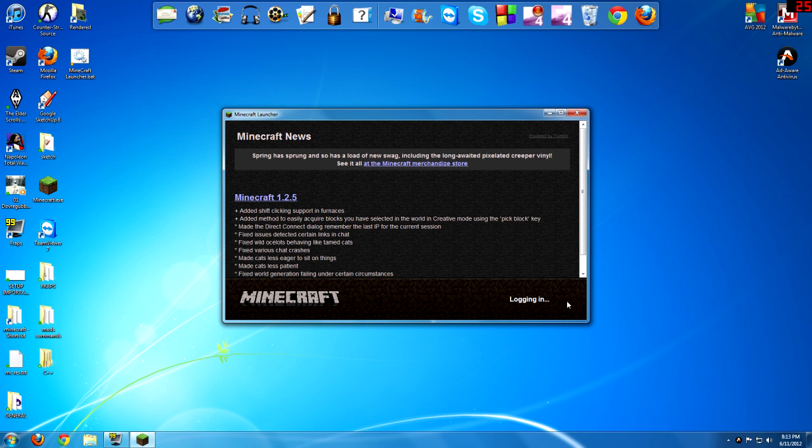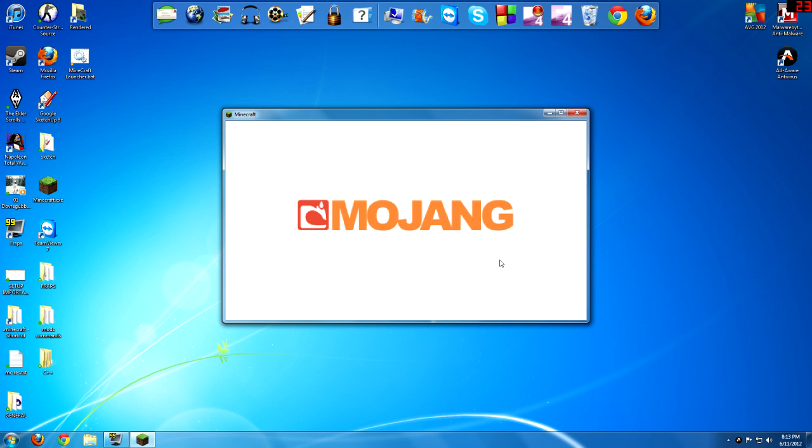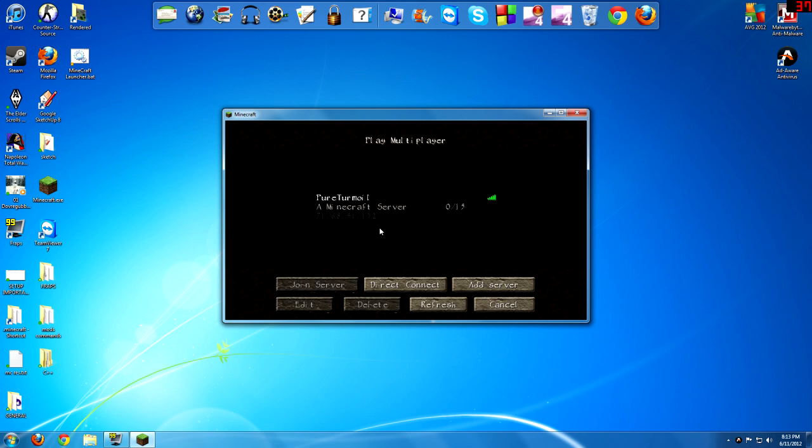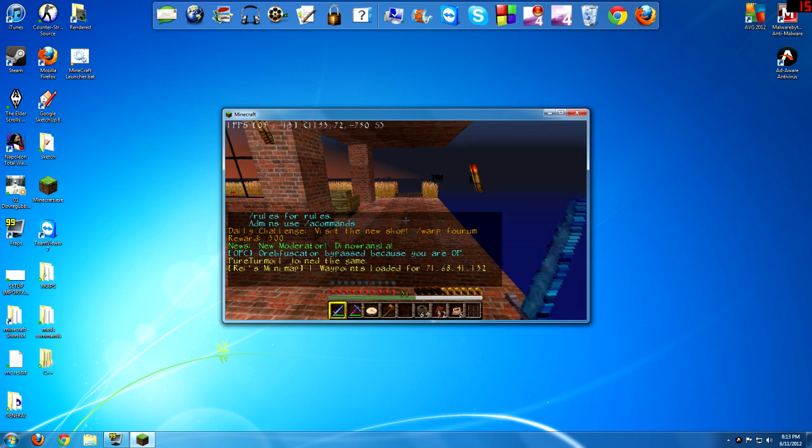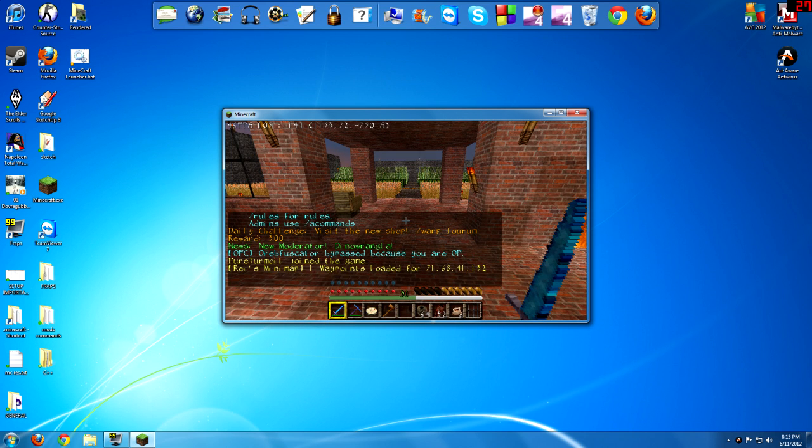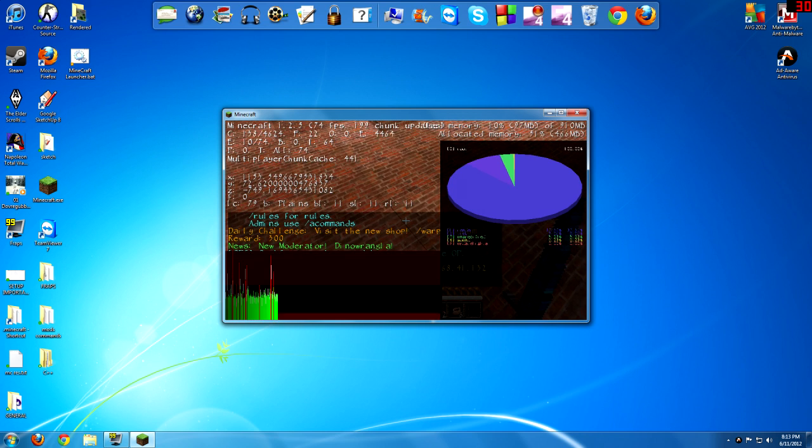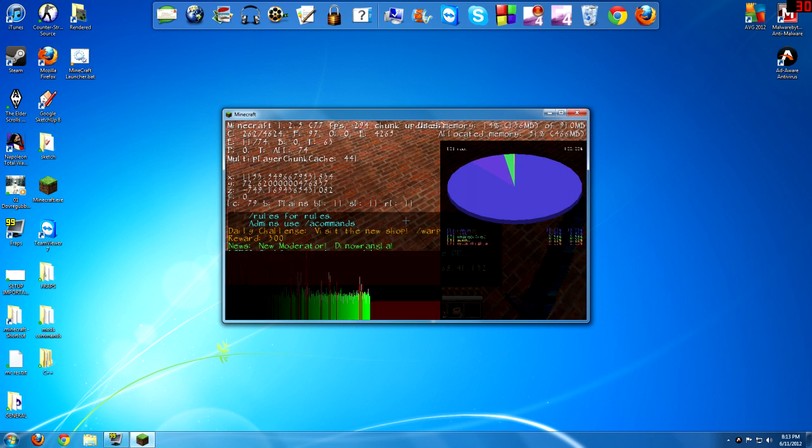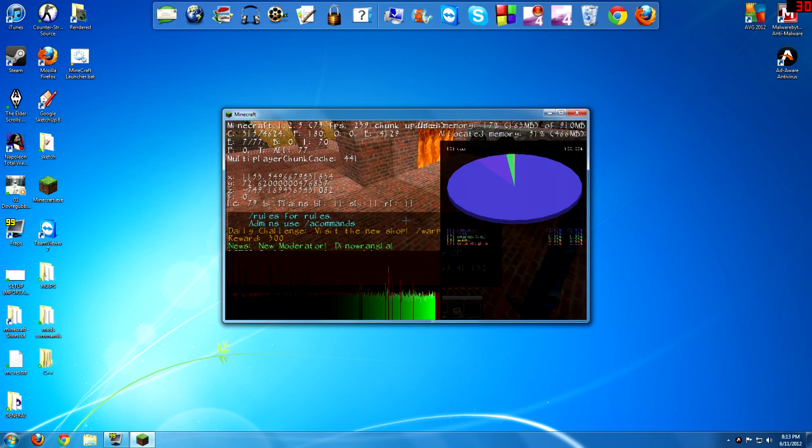I've already started up my Minecraft client. It takes a while for mine to load because I have mods and texture packs. I'm just going to load it up, go to my server or even single player. Once you log in, if you press F3 on your keyboard, it should bring up at the top used memory 910 megabytes and allocated memory of 466 megabytes.